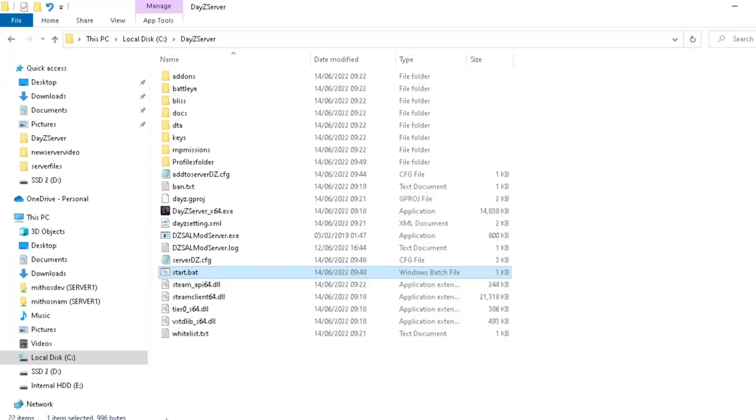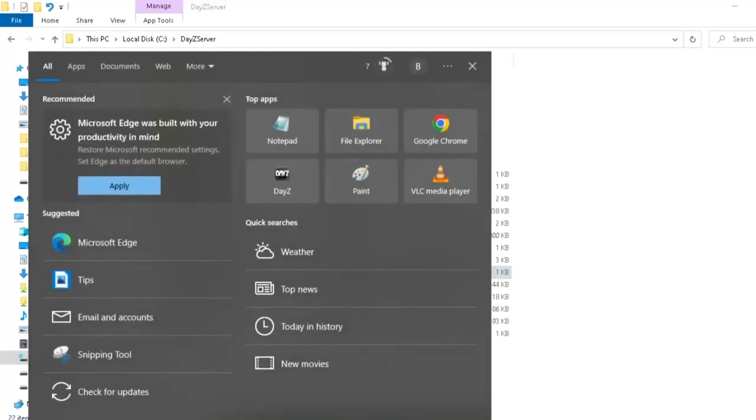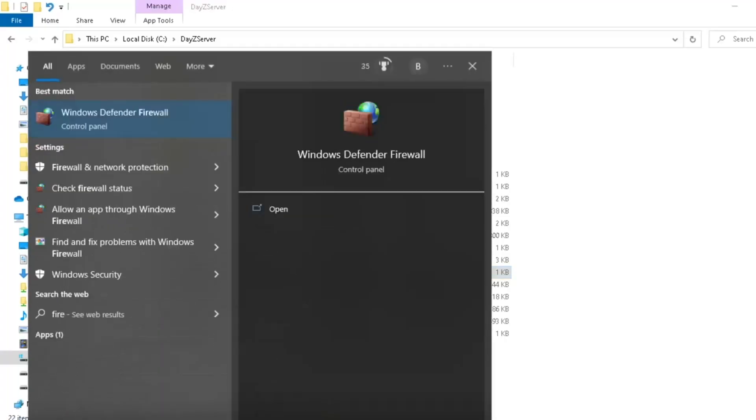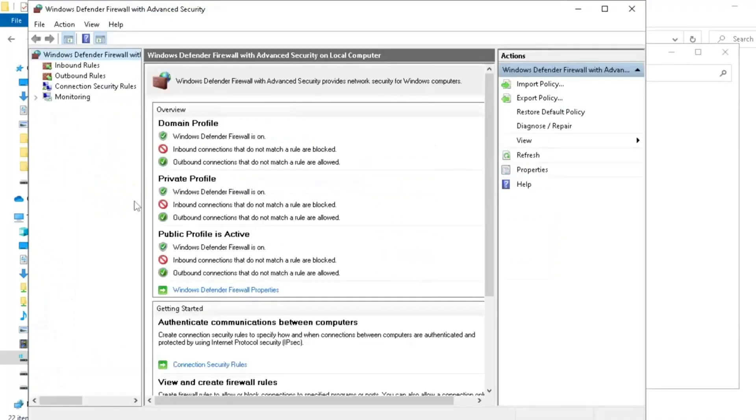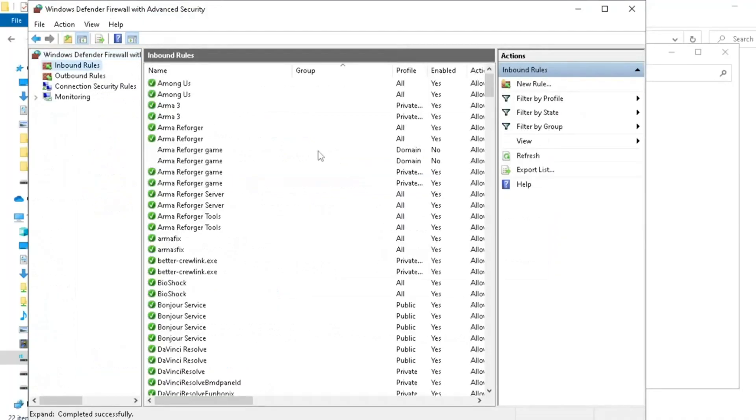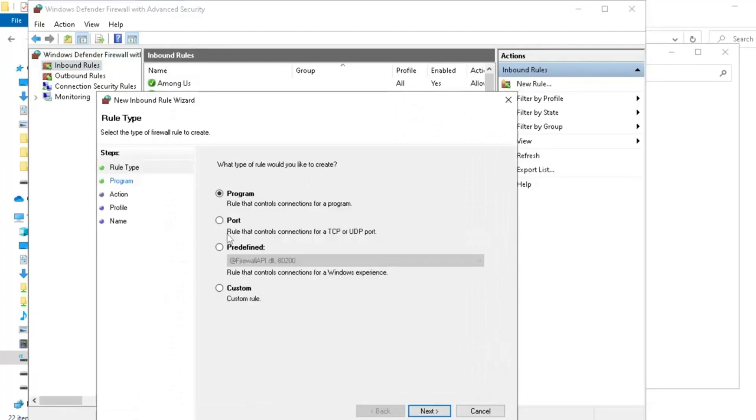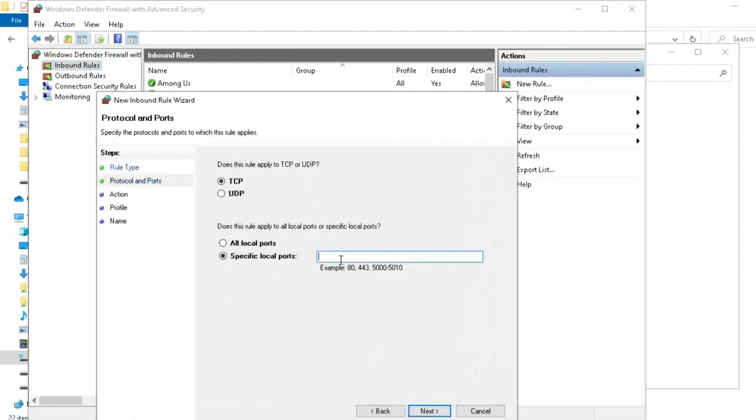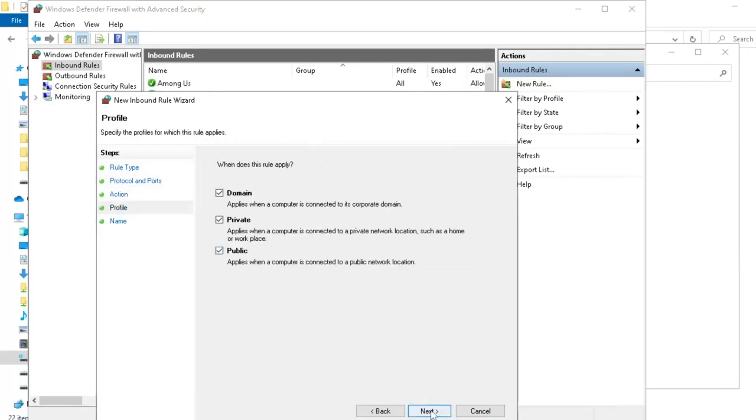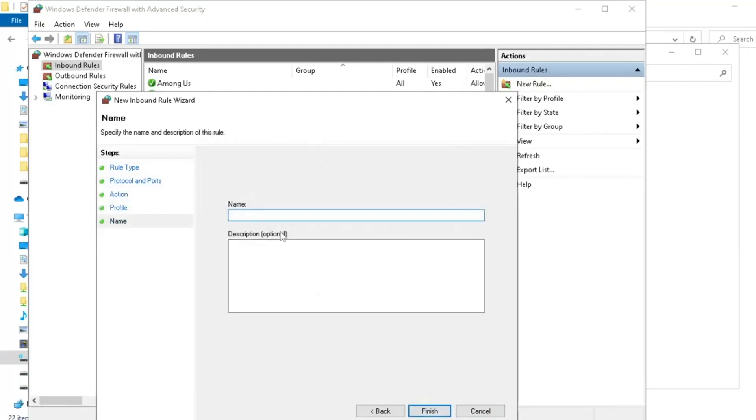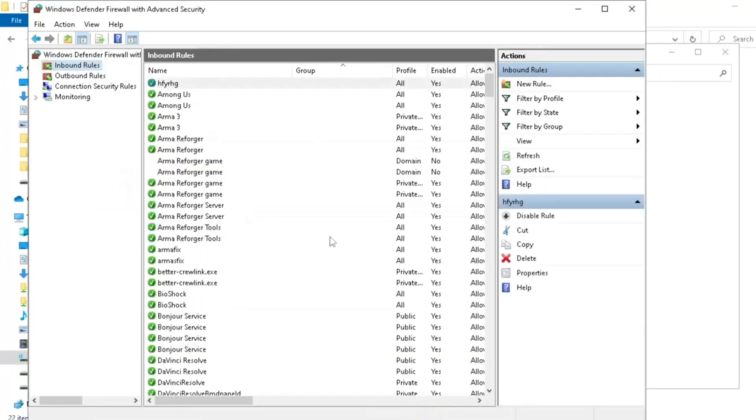So to do that, what we're going to do is we're first going to search for firewall. And then we're going to go to windows defender firewall. Here we're going to click advanced settings. And we're going to go to inbound rules. We're going to create a new rule, which is a port. It is 2302 to 2305. It is TCP to start with. We're going to allow the connection. And we're going to give it a name. This name could be anything you want. It doesn't matter.